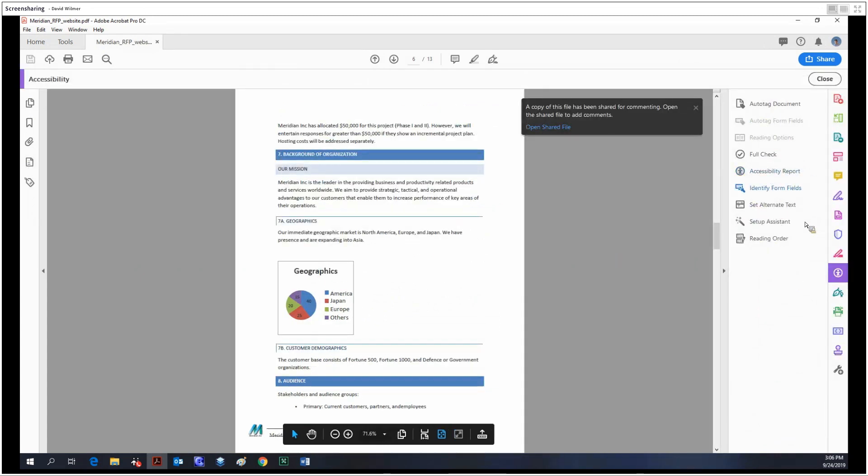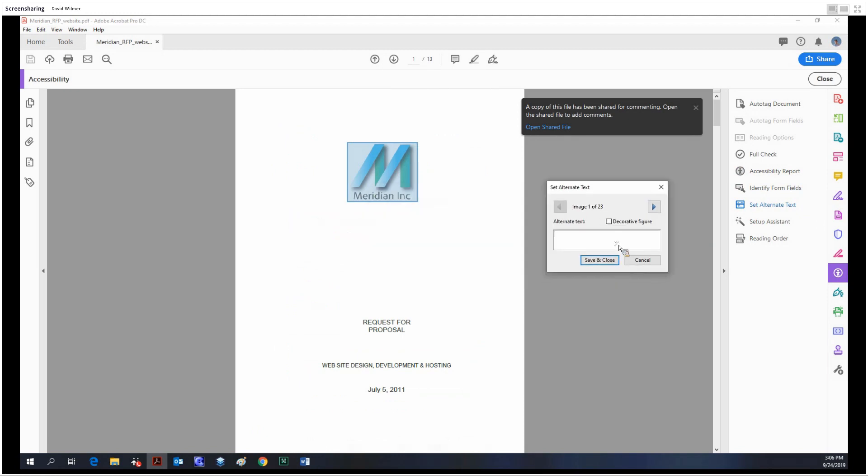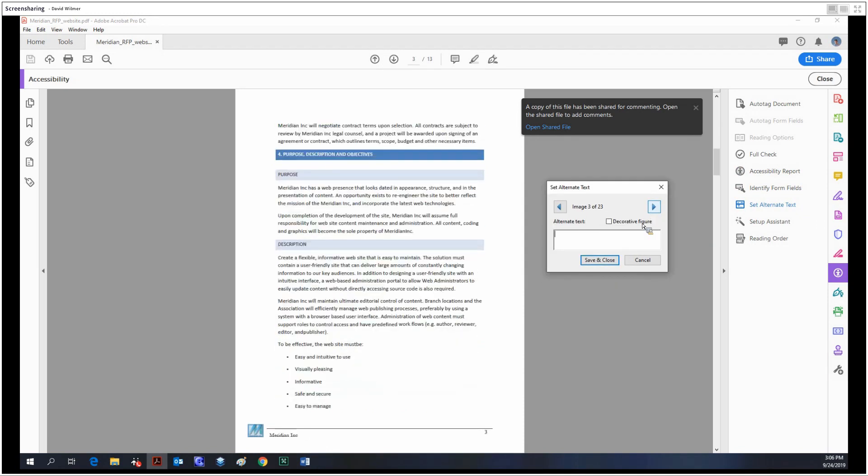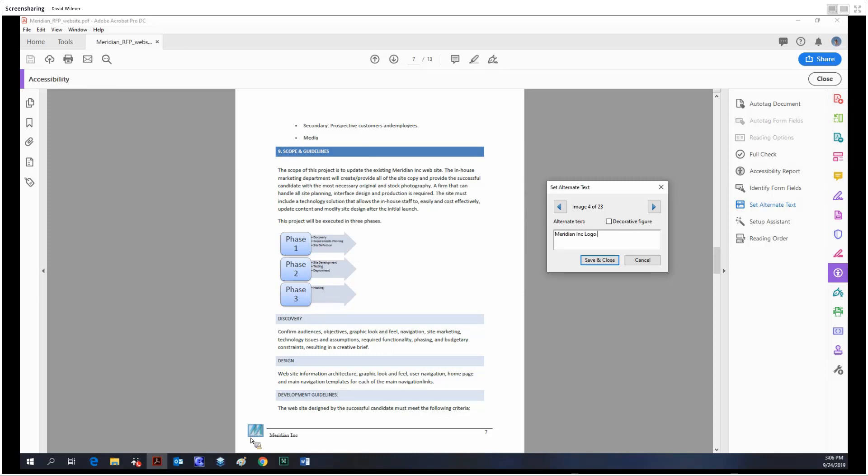We can also set our alternate text. For any figures or images in the document, you can set alternate text. It'll highlight an image, and basically this is just telling a screen reader what to say when it encounters an image. You could say 'Meridian ink logo,' for example, for this image that